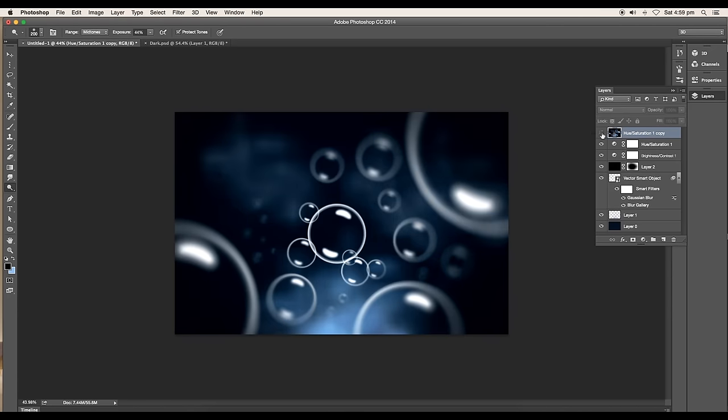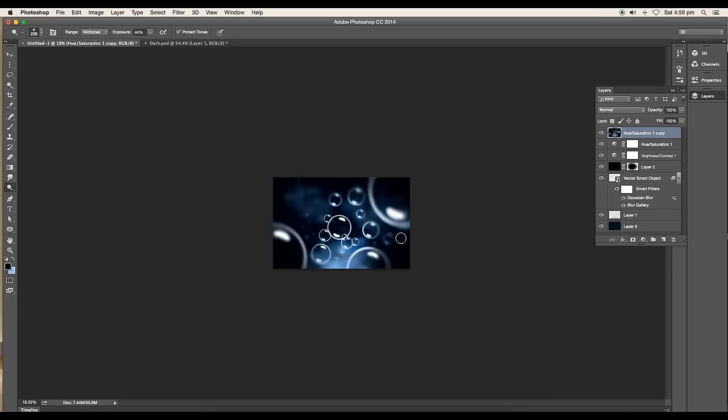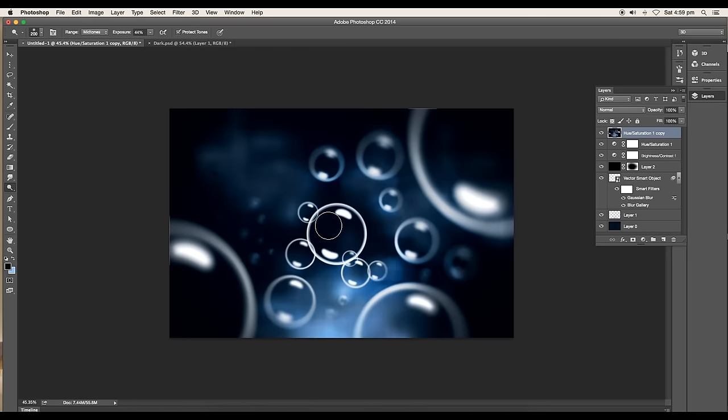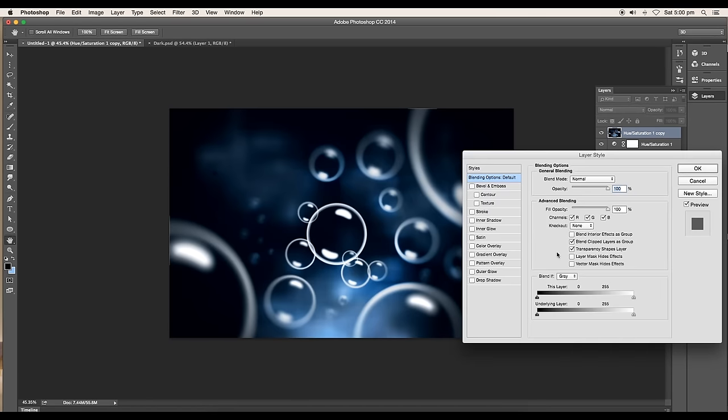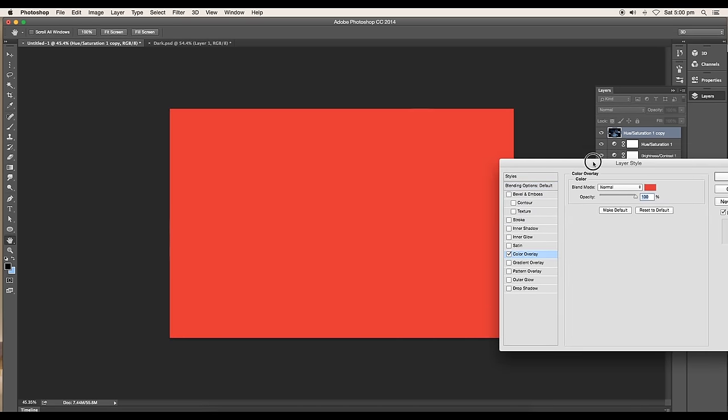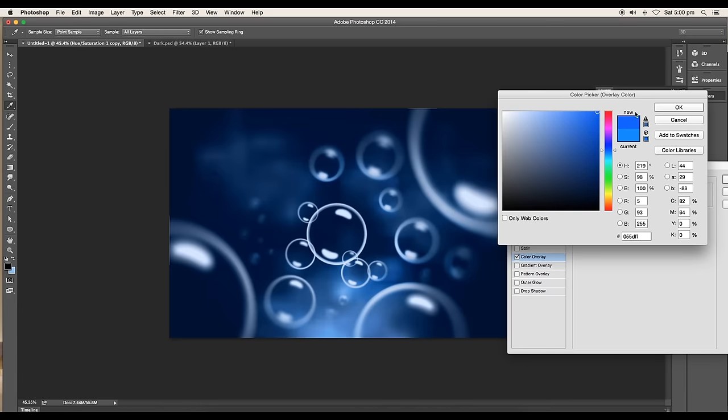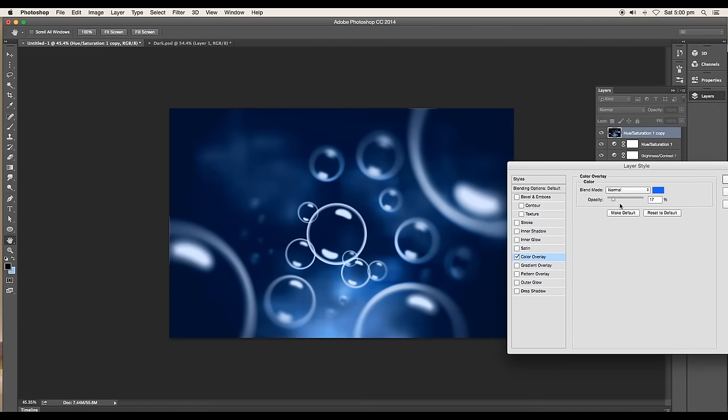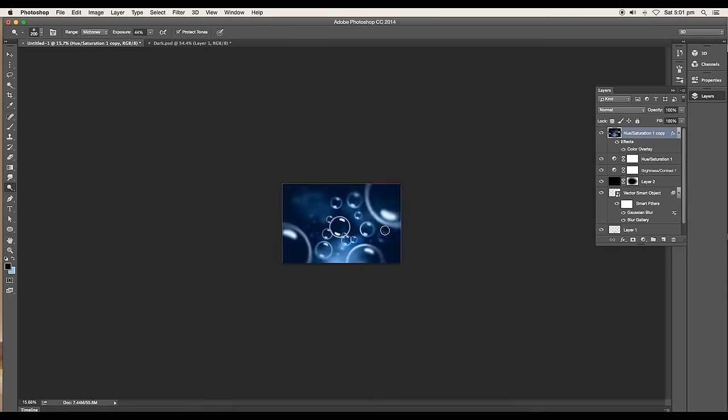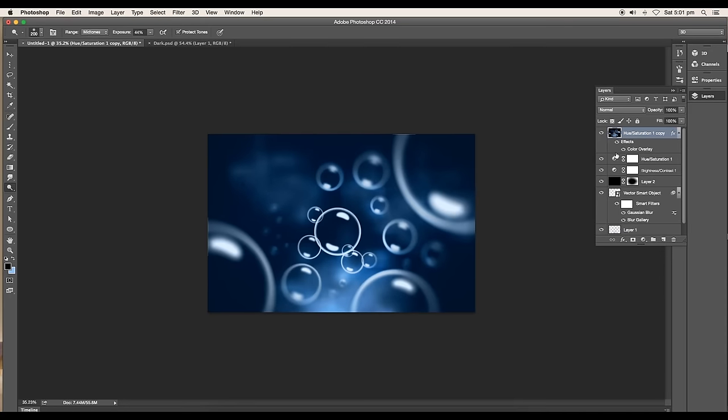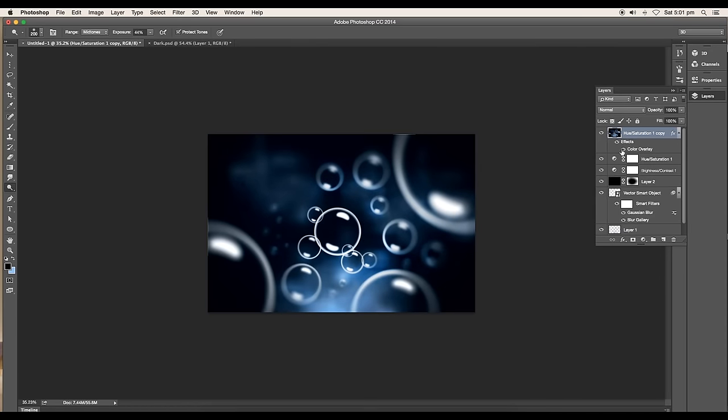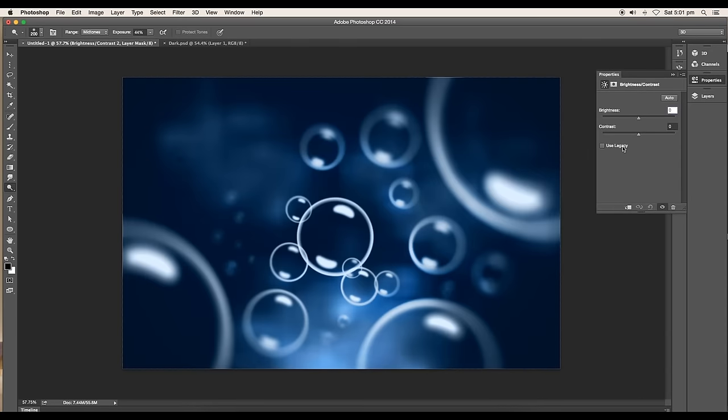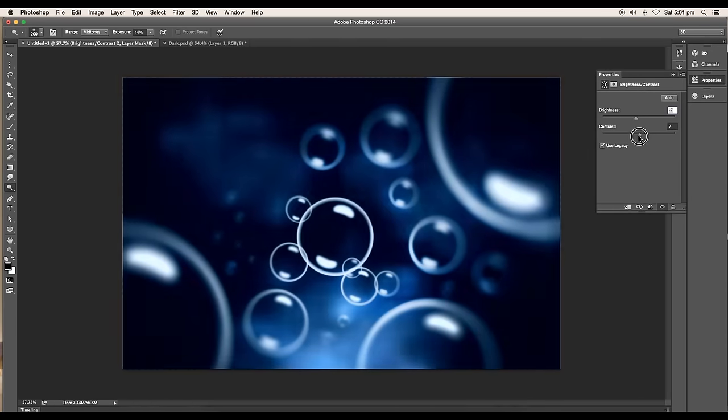Now double-click on the layer and the Layer Style panel will open. Take Color Overlay, change the color to blue, and reduce the opacity to 14 percent. This will add a flat blue tone to the whole design. Further, you can play around with the brightness and contrast value for better looks.